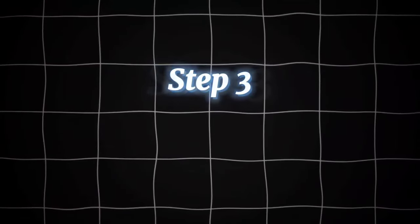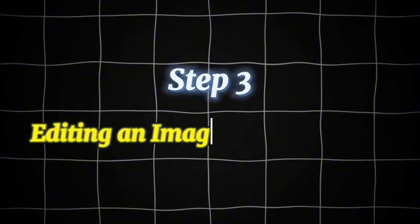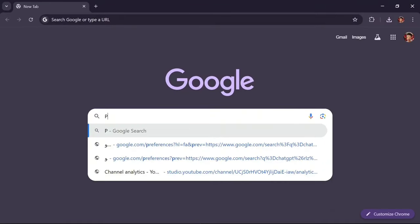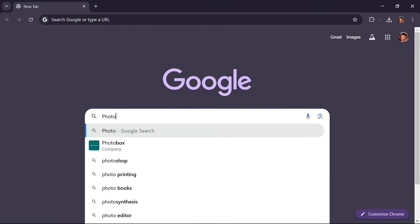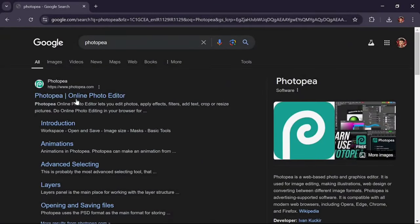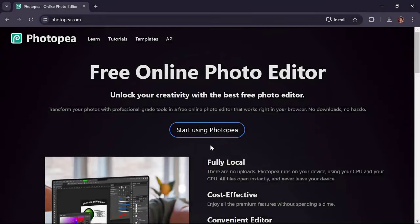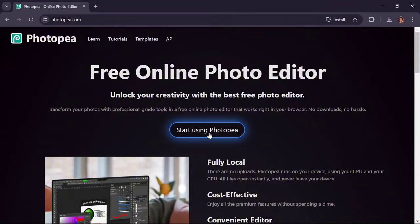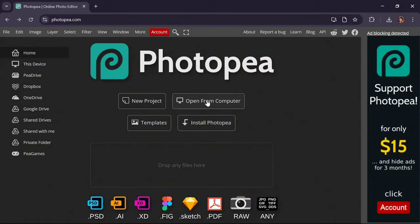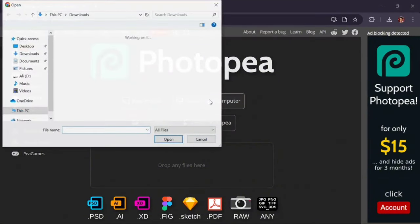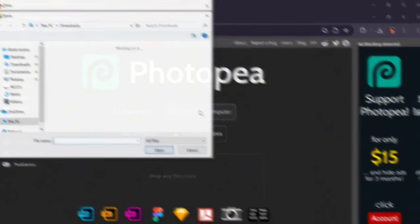Step 3: Editing an image with Photopea. Search for Photopea, click on this site. Click on Start Using Photopea option. Click on the Open from Computer option, then select the image you downloaded in the previous step.